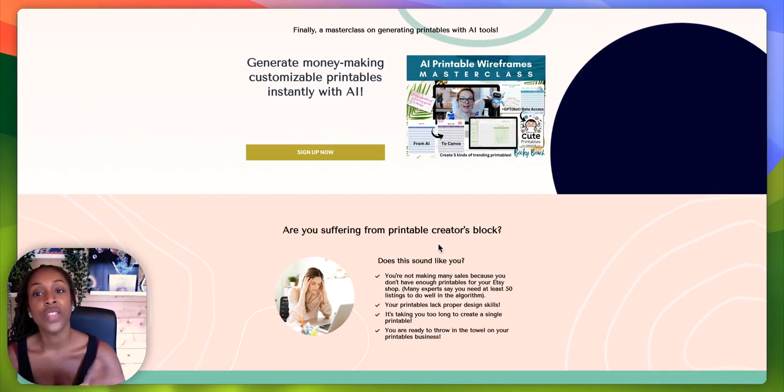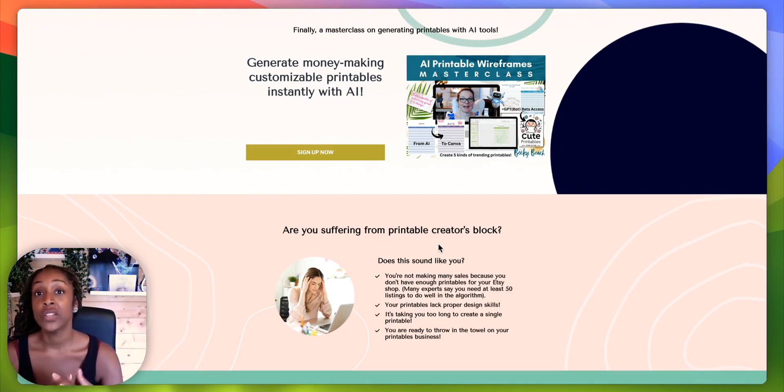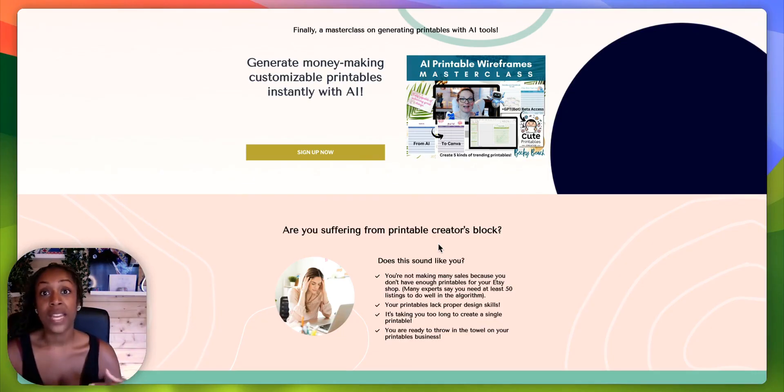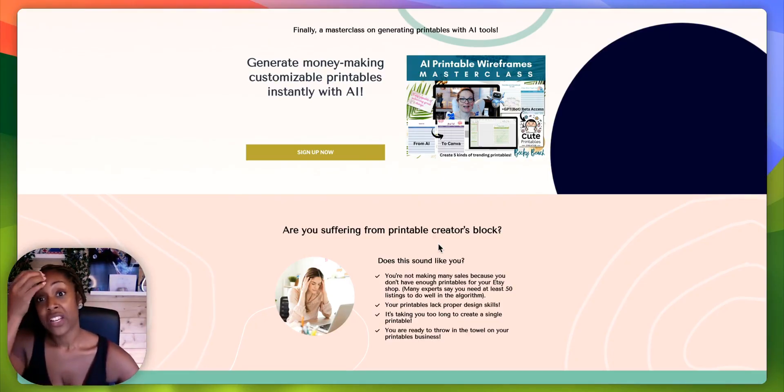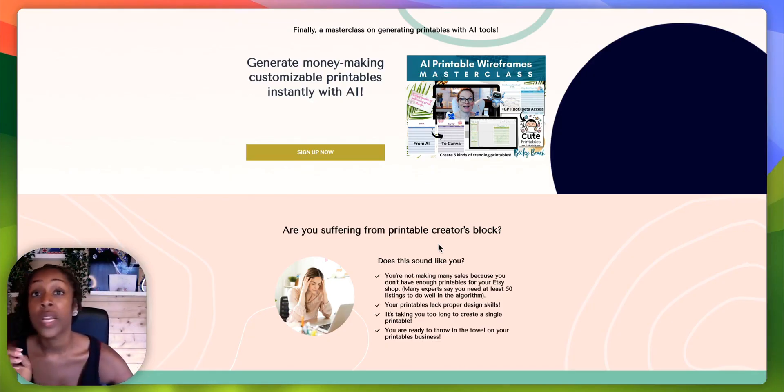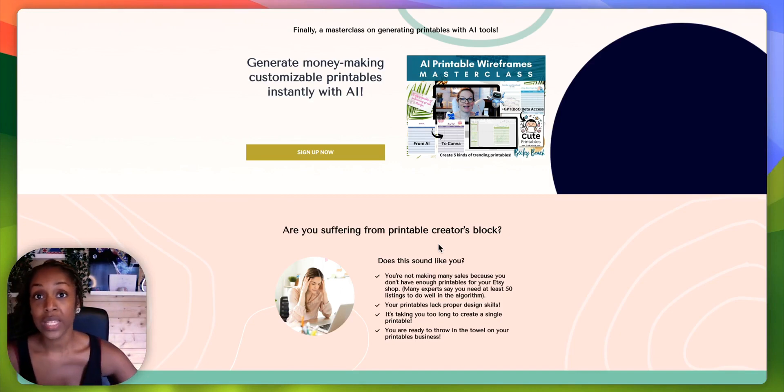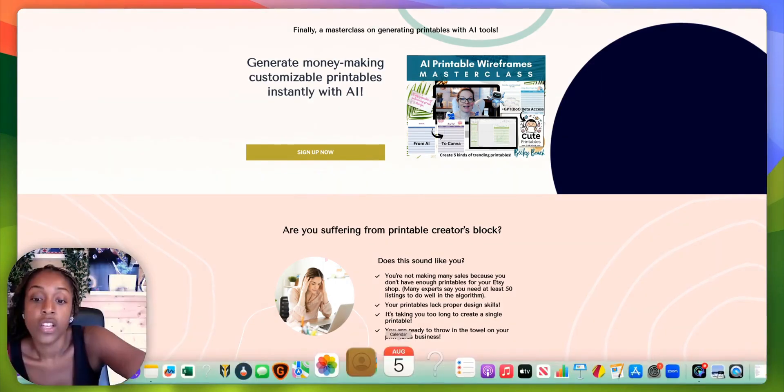So this particular product, it's by a really well known digital product creator herself. Her name is Becky Beach. She is a multiple six figure product seller. And she is just always, I don't know how she cranks out so many products, so many amazing courses. She really is the best.